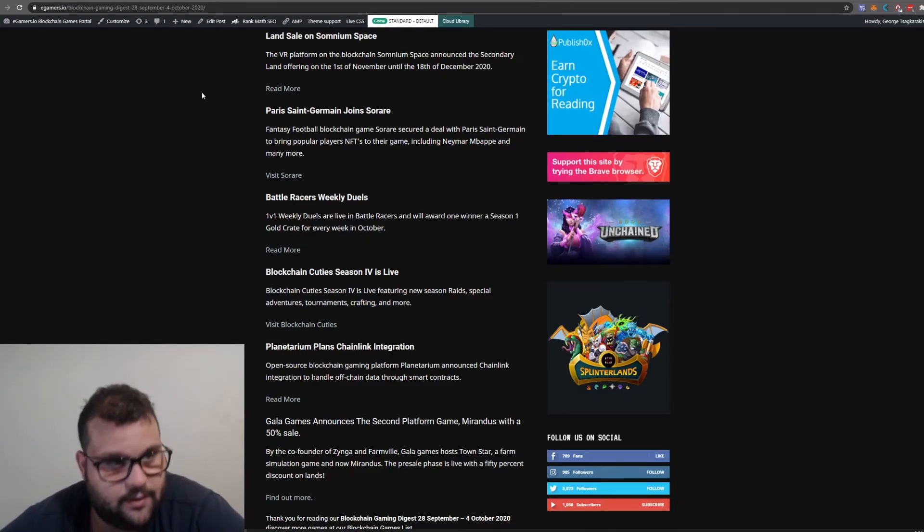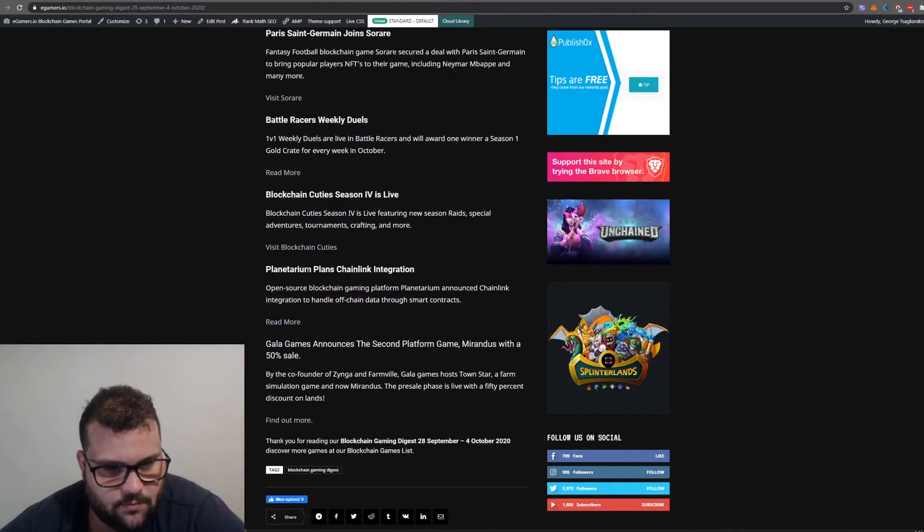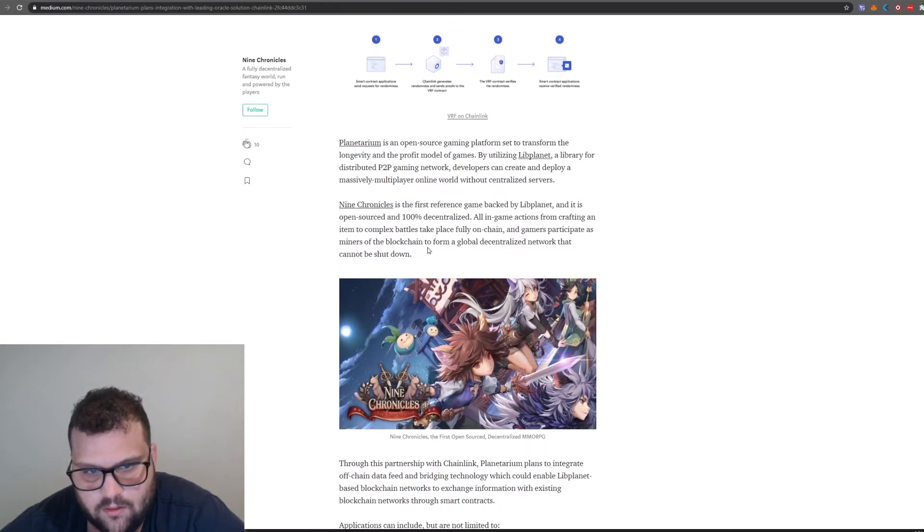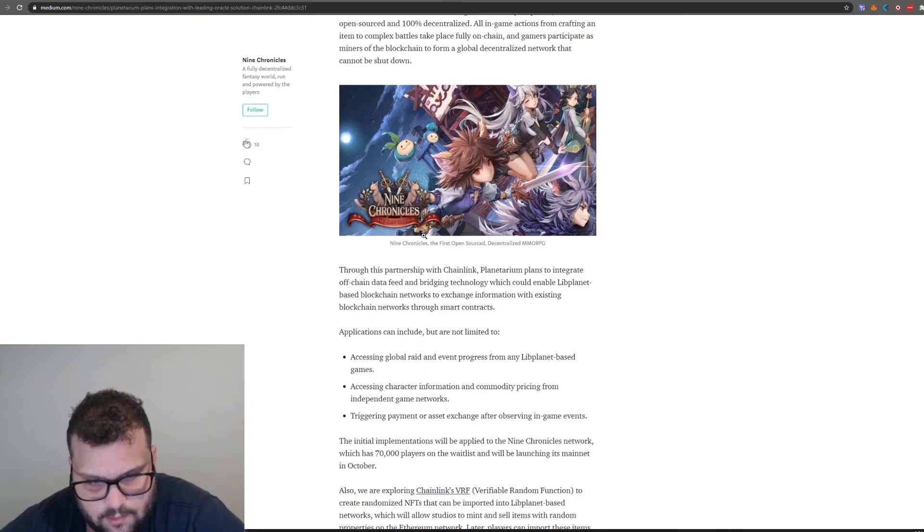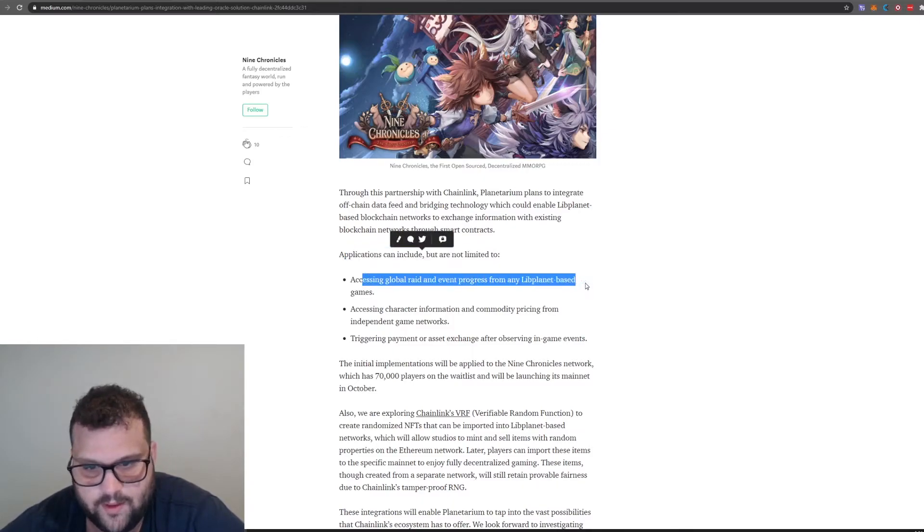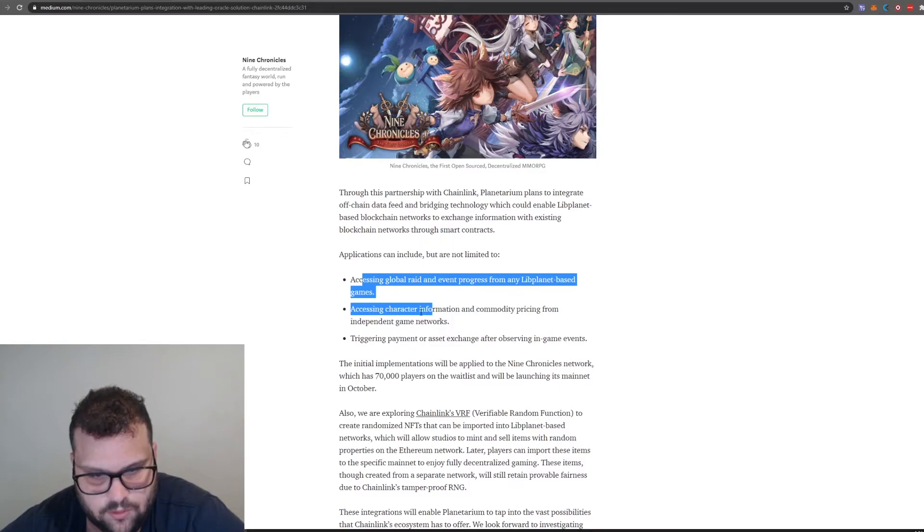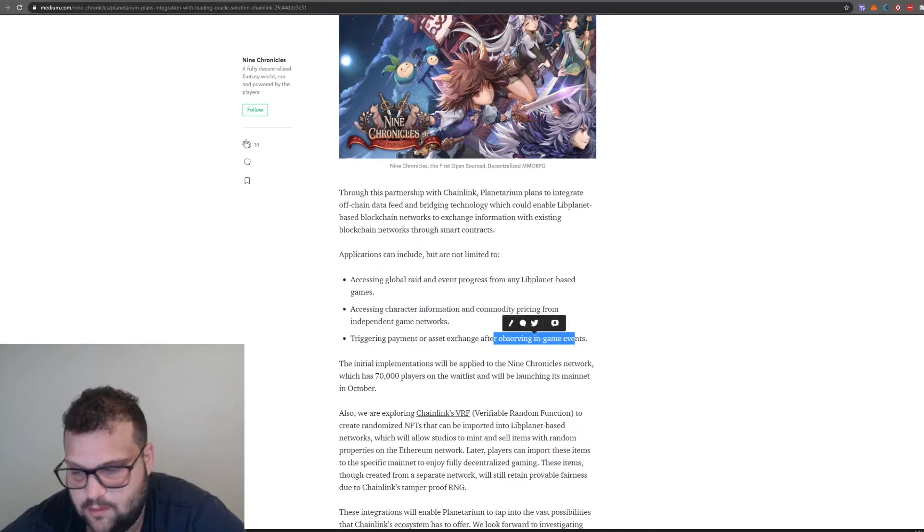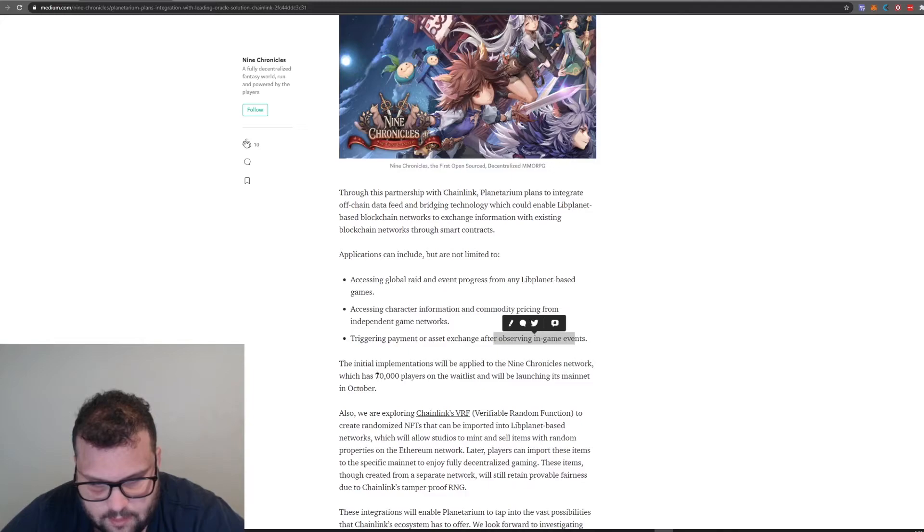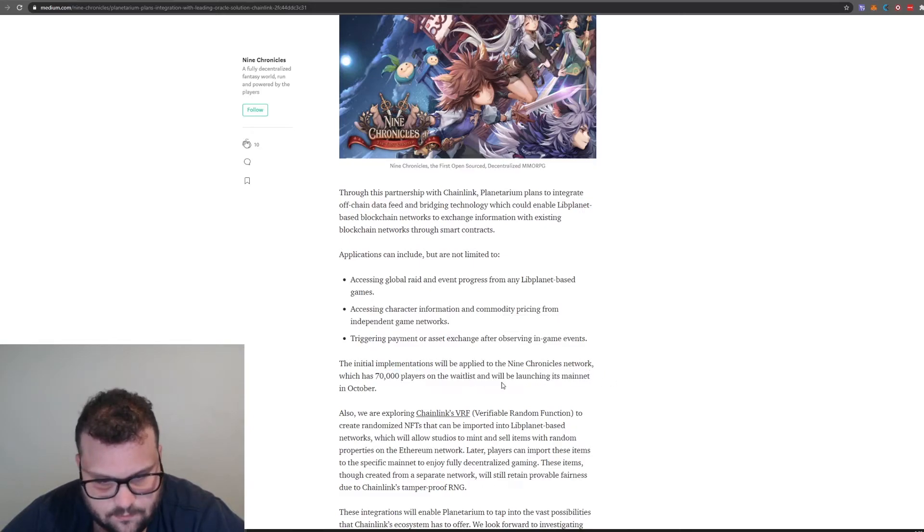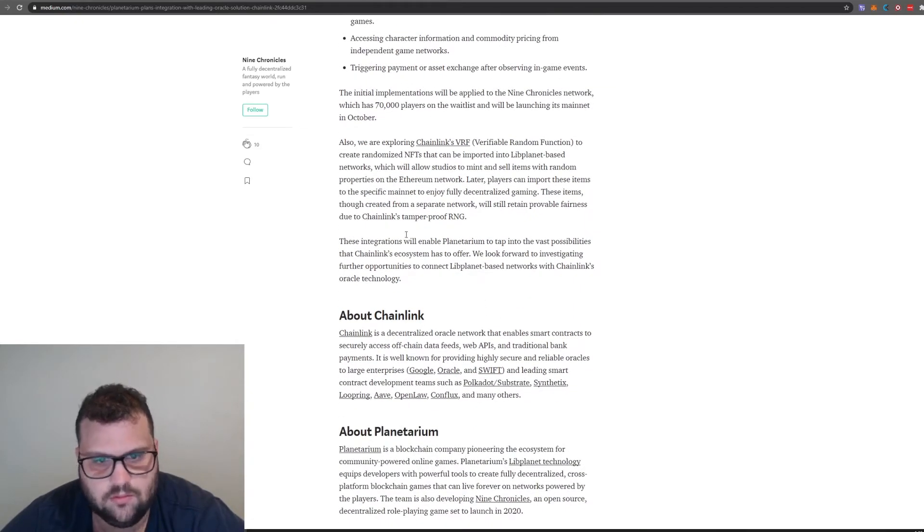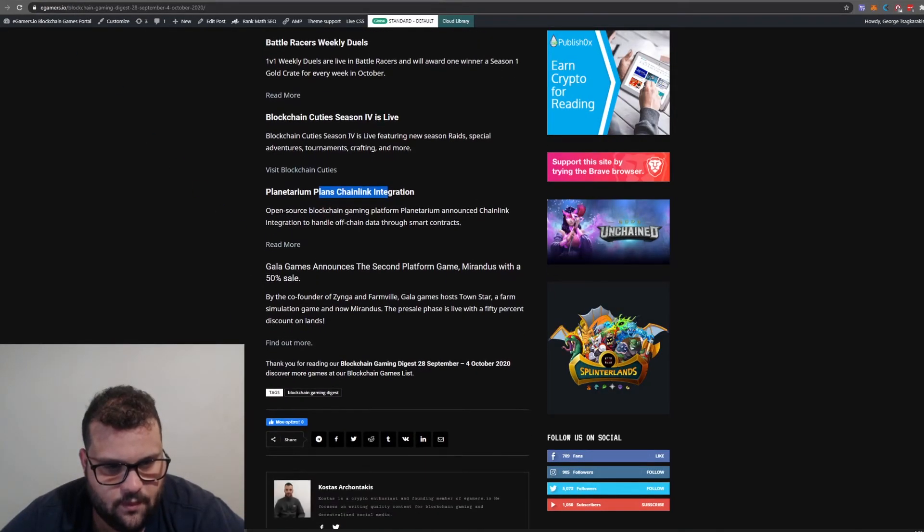Planetarium plans Chainlink integration. Chainlink is an oracle provider that ensures data off-chain are accurate. Applications can include access to global rate and event progress from any live planet-based games, accessing character information and commodity pricing from independent game networks, triggering payment or asset exchange after observing in-game events. It's worth mentioning that Nine Chronicles has 70,000 players on the waitlist. Also exploring Chainlink VRF. The Six Dragons has also integrated VRF.